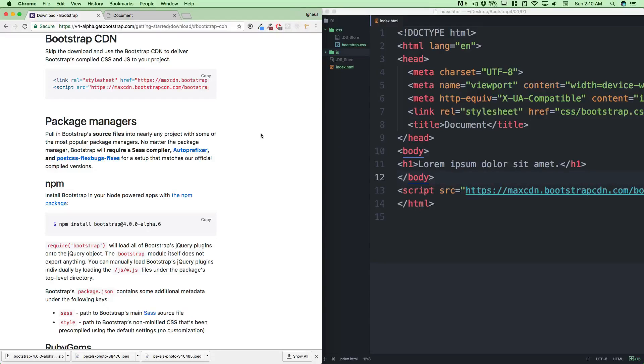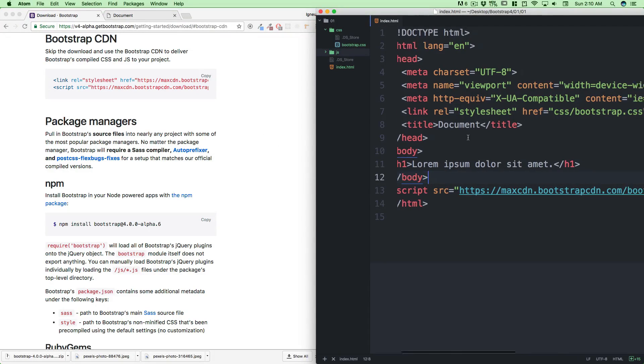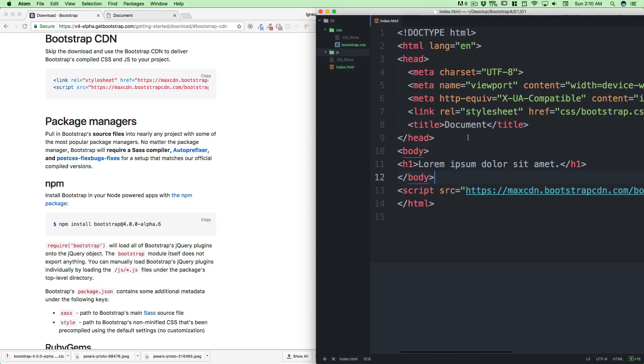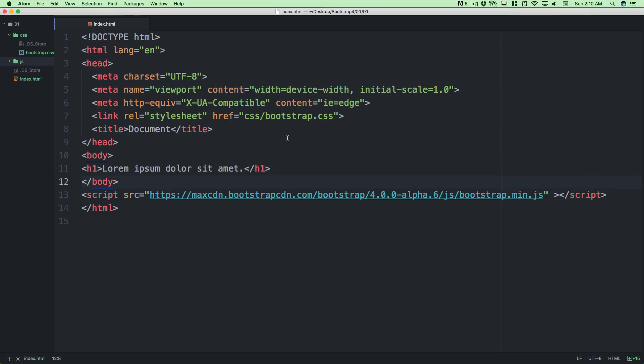Hey there everyone and welcome to complete Bootstrap 4 training. We're going to walk through the same file that we're working in. Let's maximize that, so this is what we got in the last video.